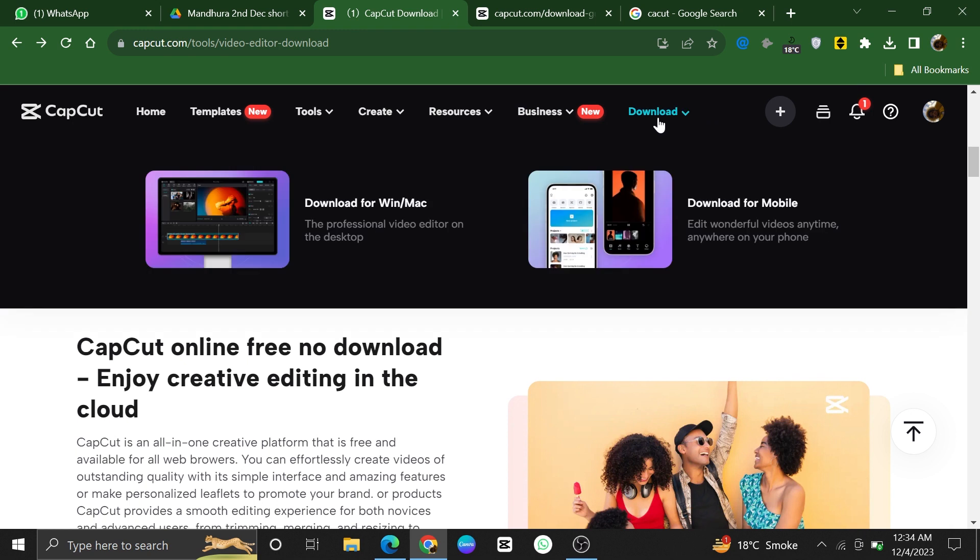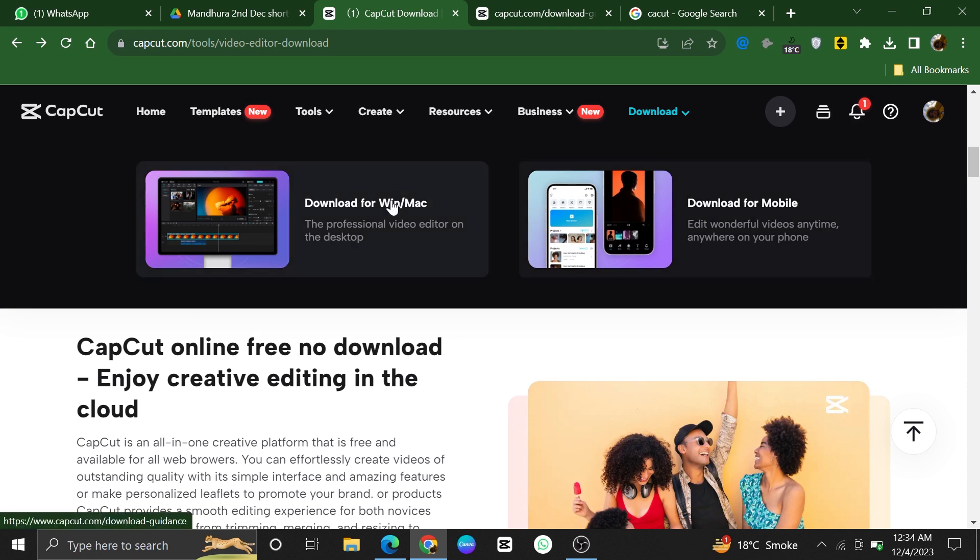On the download page, you will find options for different operating systems. Since you're using a PC, click on the download for Windows or Mac button to start the download.